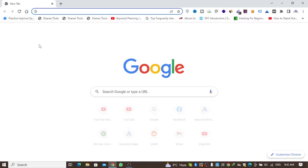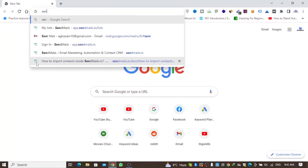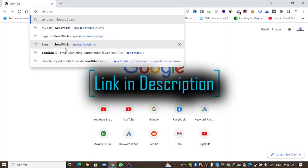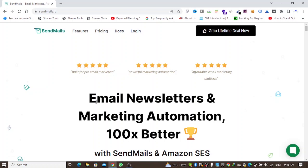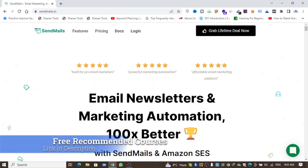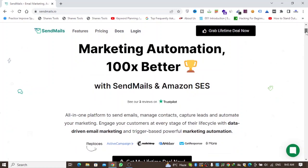The name of this email marketing application is sendmails.io. You have to open this website — sendmails.io. As you can see, it says 'Email newsletters and marketing automation, 100 times better with Sendmails and Amazon SES.'